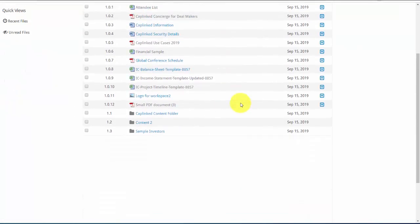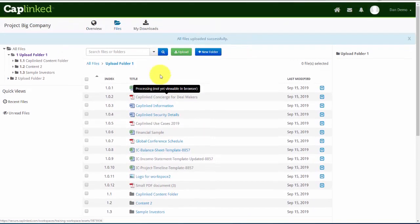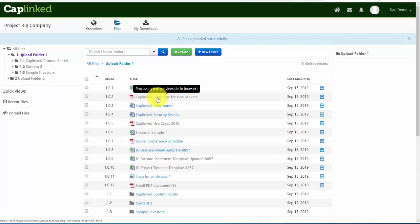The upload's complete. You'll see that some of these are grayed out. They are going through processing, which means optical character recognition or OCR is being done on those so that they can be searched in future by the content of the document, not just by file names.